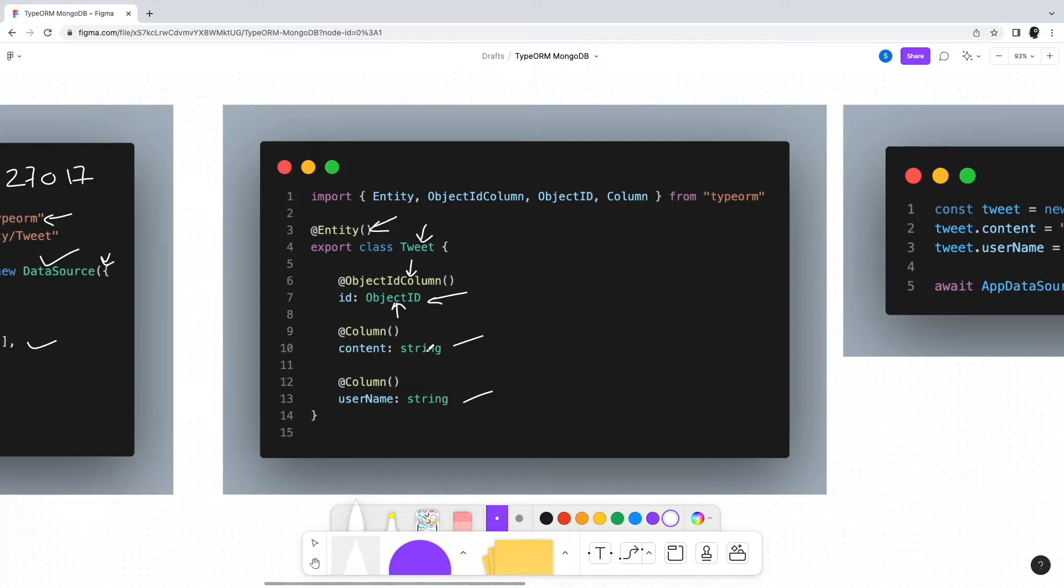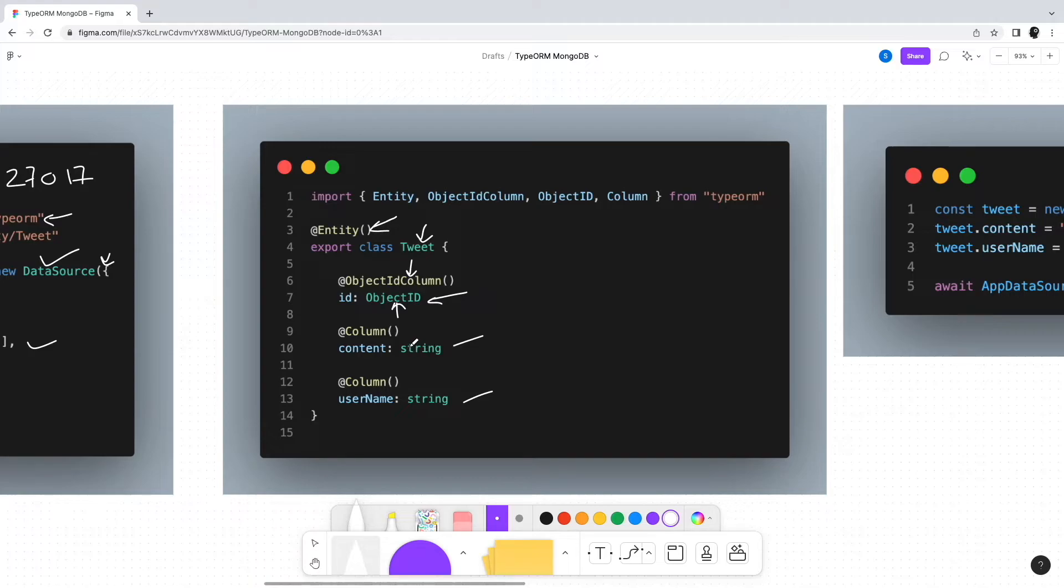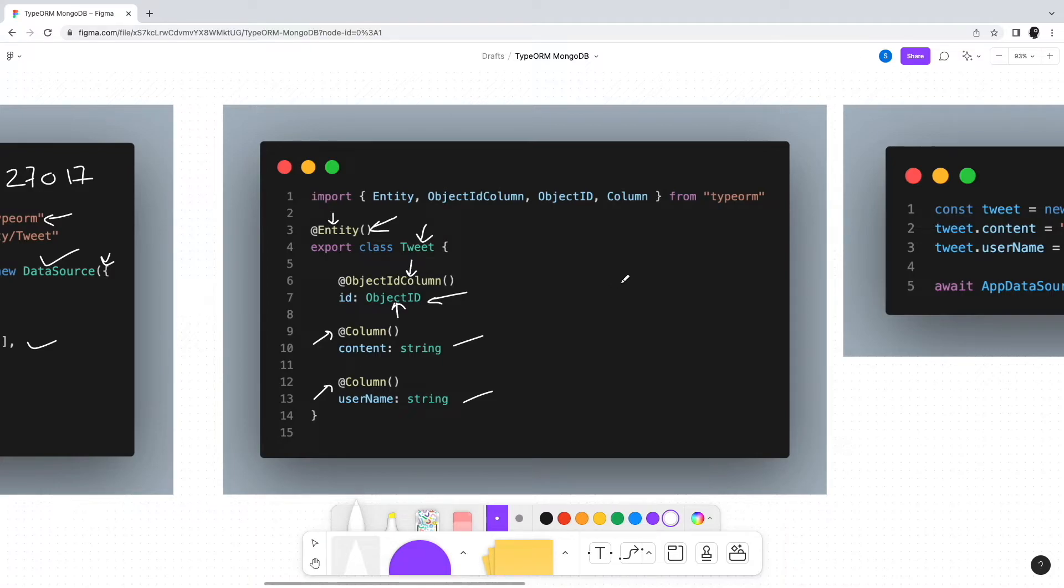any difference between decorators for MongoDB and TypeORM for SQL databases. We have the same @Entity decorator denoting a table and @Column decorator for fields. In MongoDB terms, we have collections instead of tables.